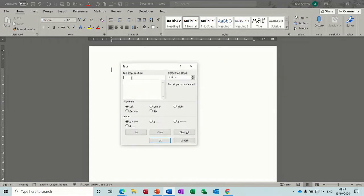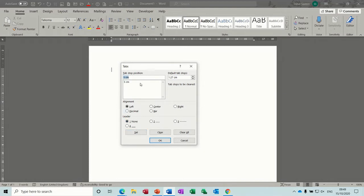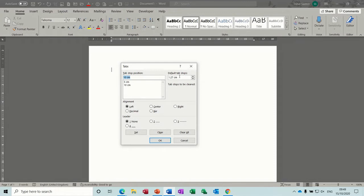So if you set a tab stop of 5cm and set, and then 10cm and set, these tab stops will appear on this ruler.